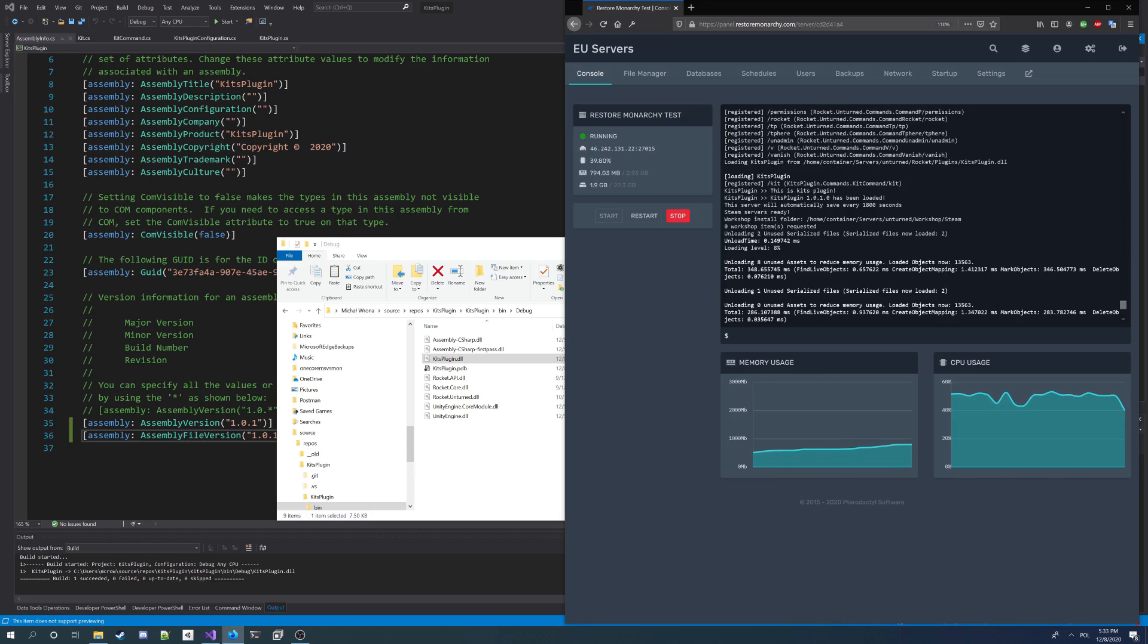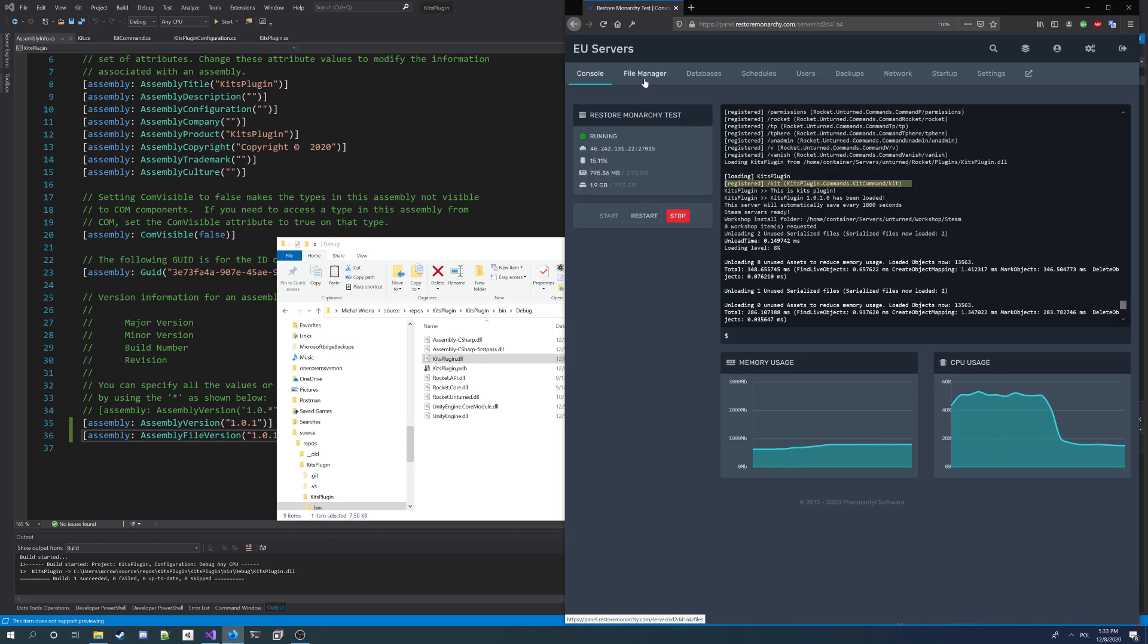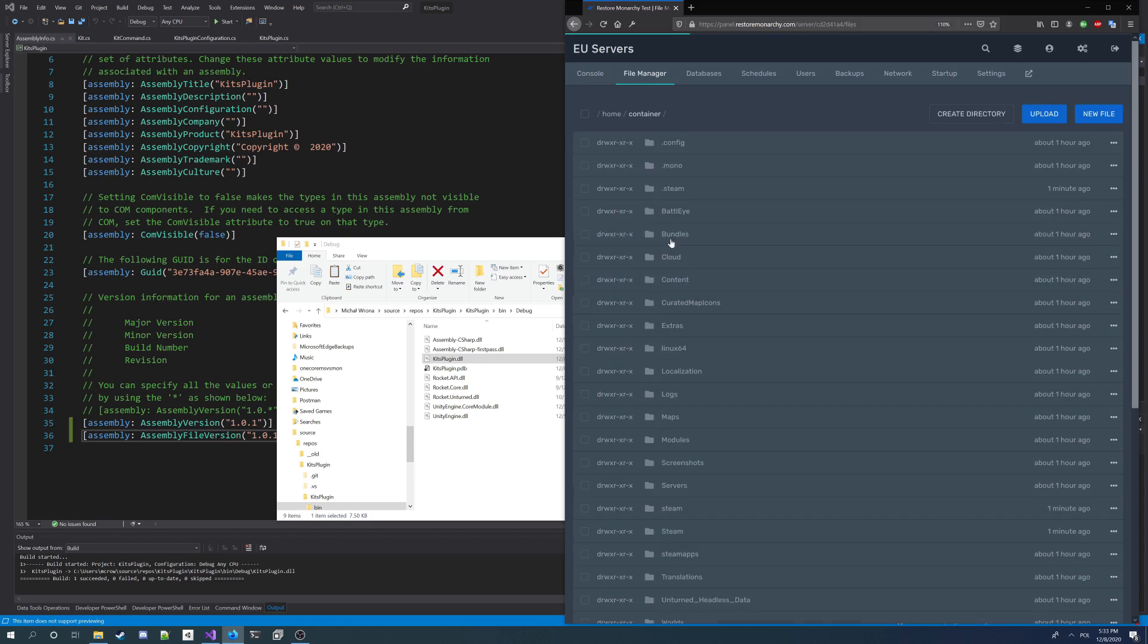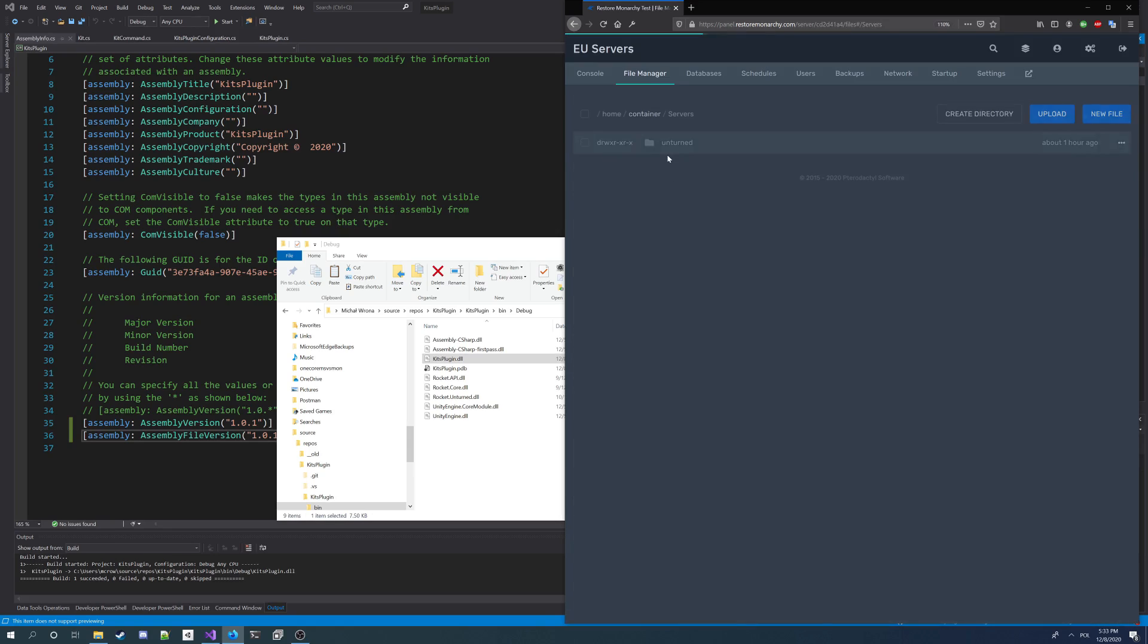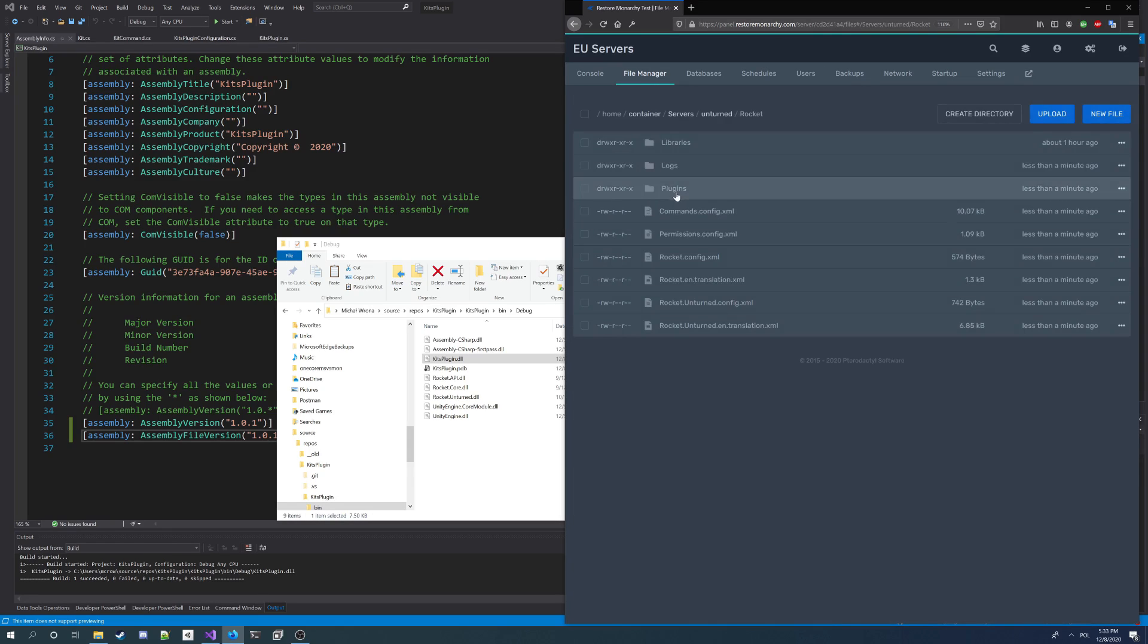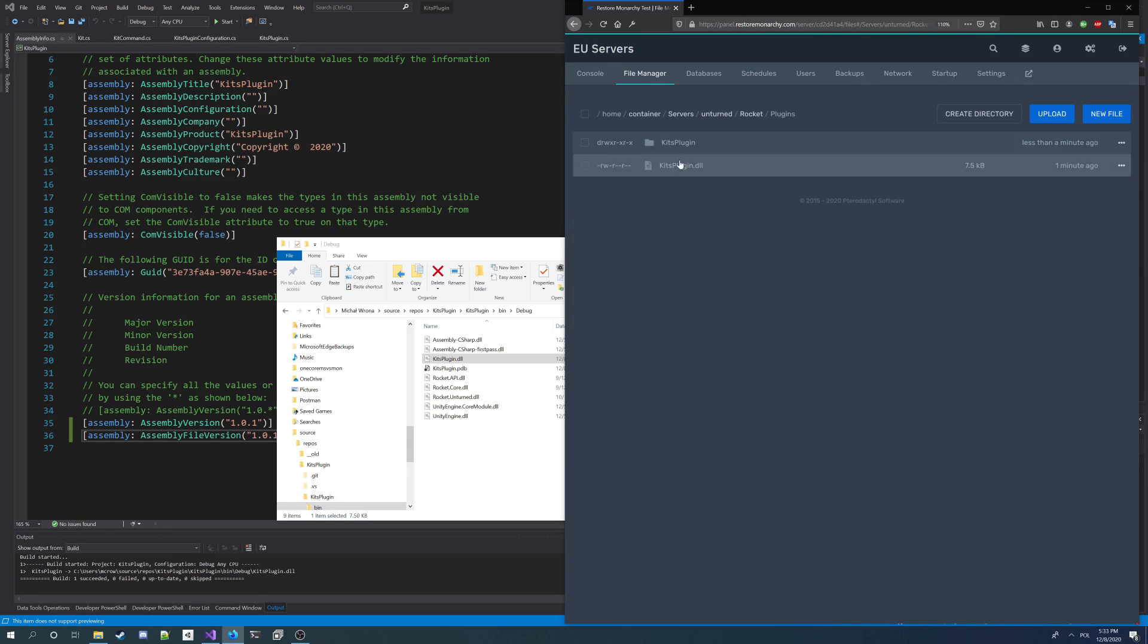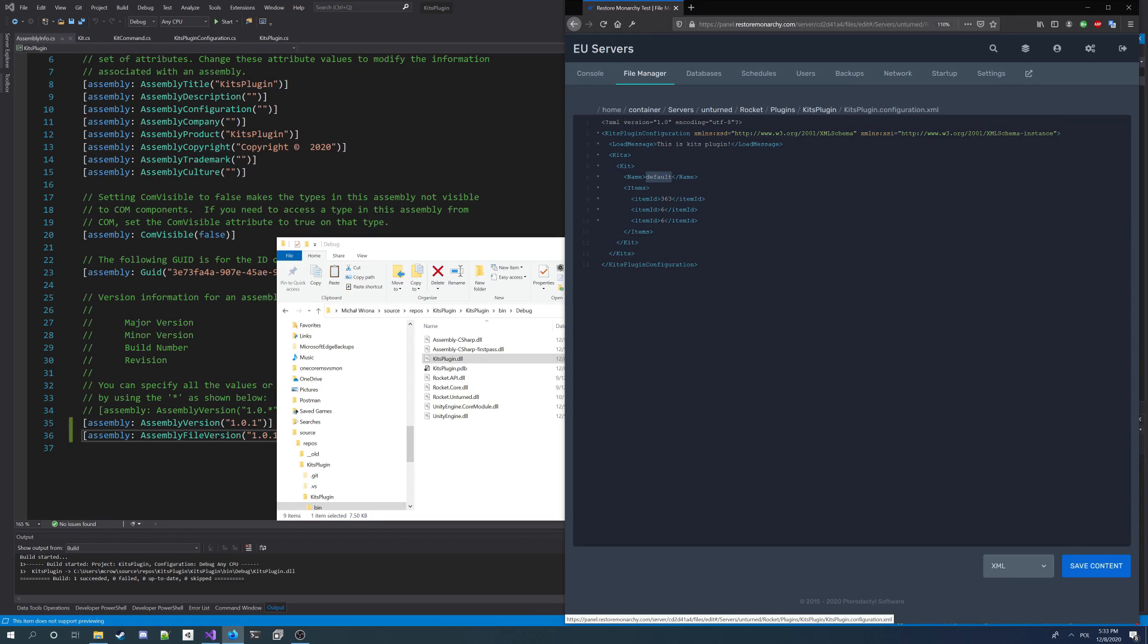As you can see, we get a new kit plugin version. And it also says registered command slash kit. So I'm gonna check configuration. In the configuration, we got the kits list. And we got a kit, kit default, with three items. And I got an item ID here. Each item ID. So maple strike, magazine, magazine.